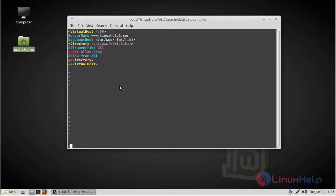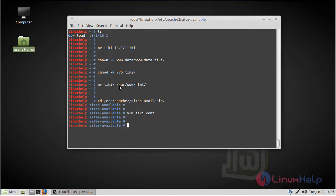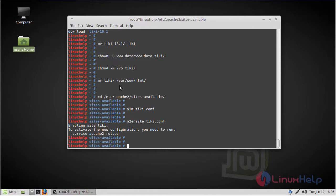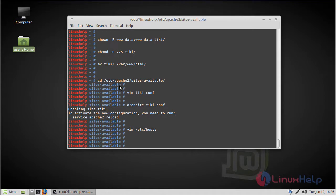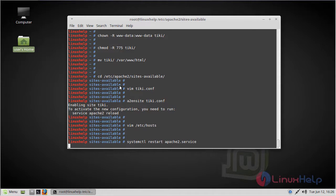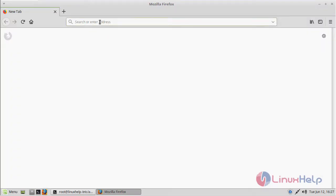Then save and quit the file. Then we have to enable the dq.conf file. After enabling, we have to edit the hosts file. Change to insert mode, give our local IP and the dq.conf file entry, then save and quit the file. Here we can give an IP address or domain name.